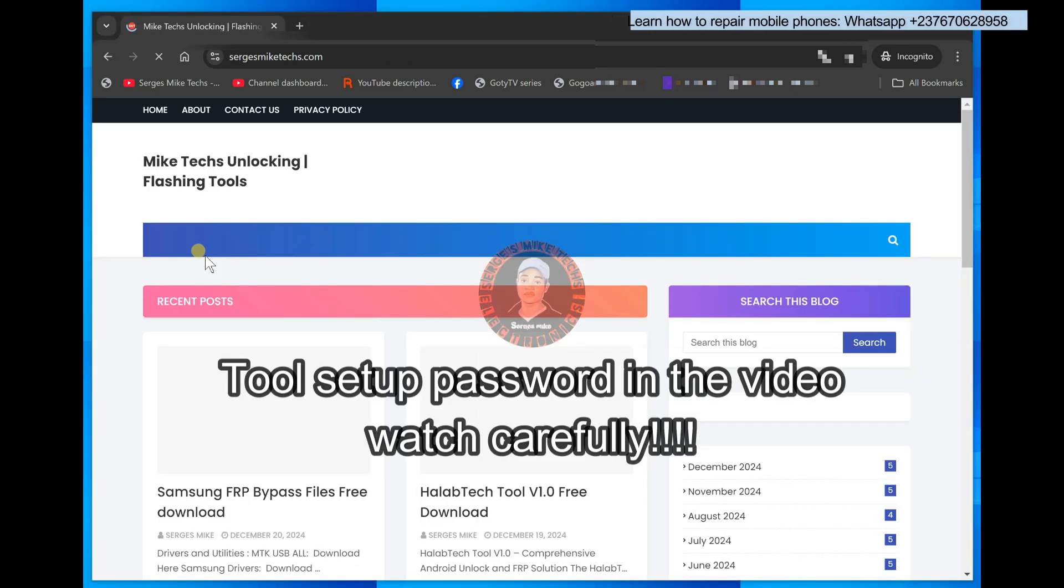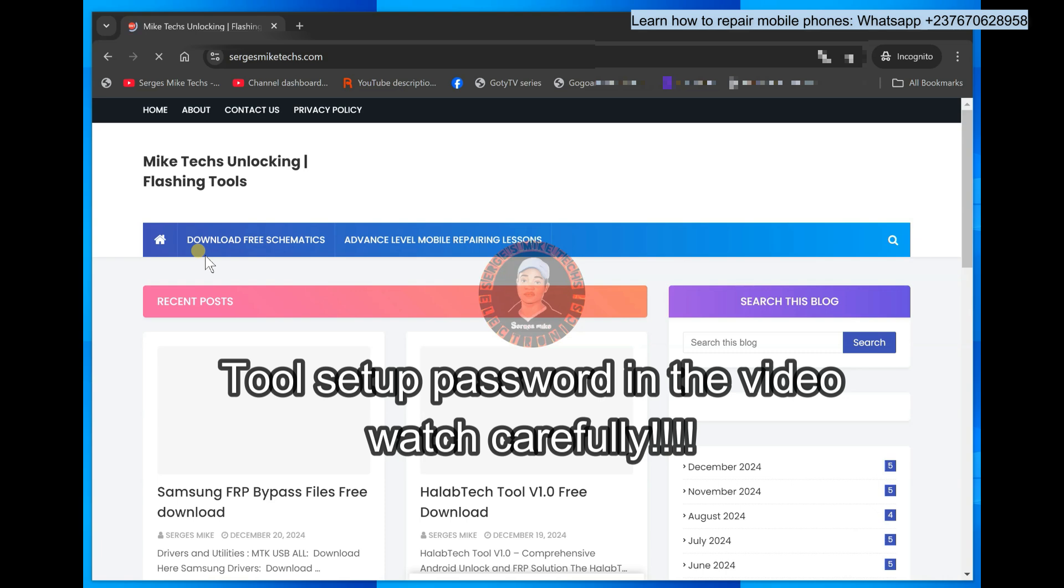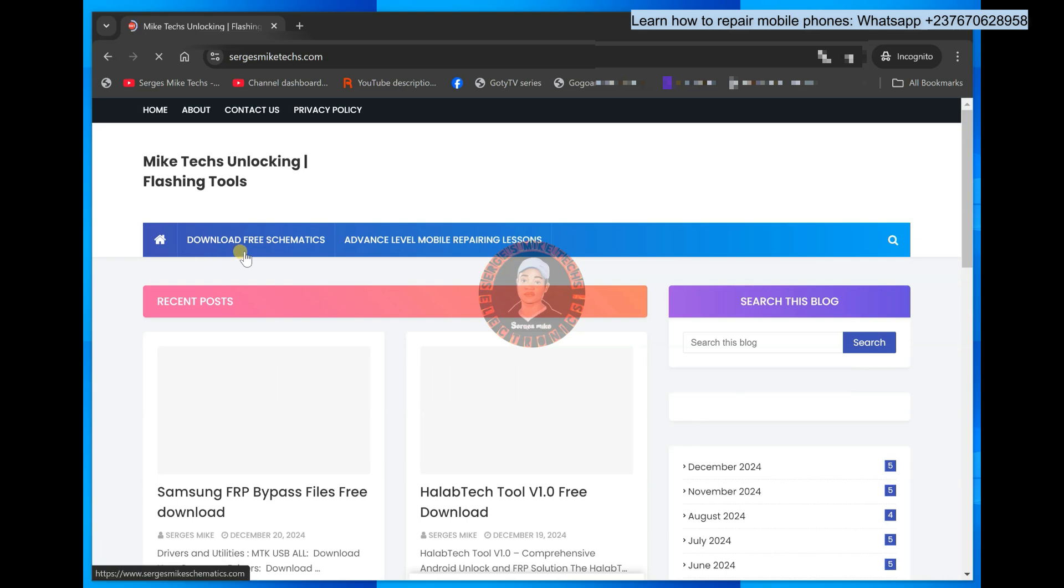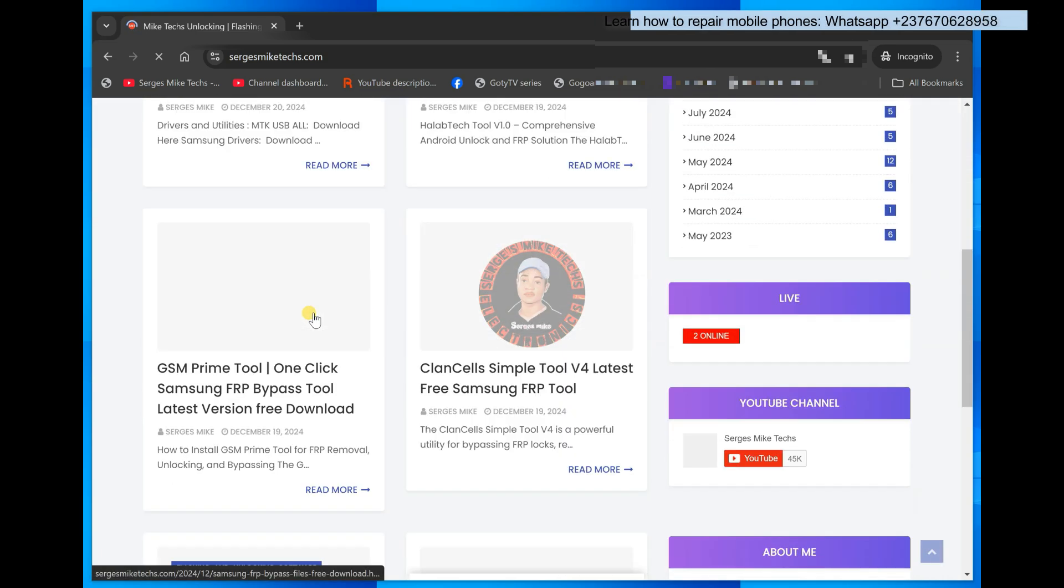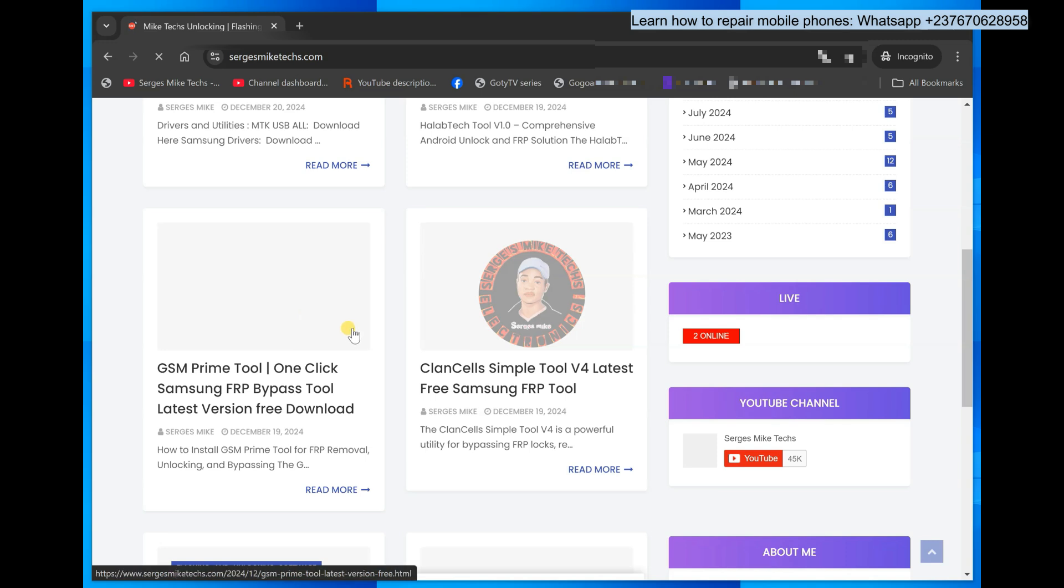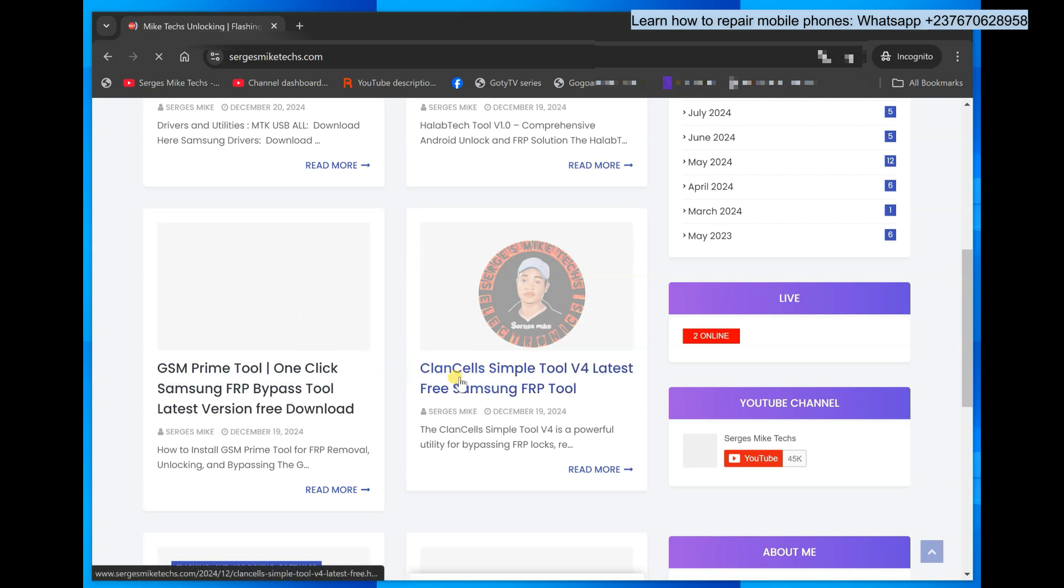And also this tool has a password in which I'm going to put the password somewhere in this video. So make sure you watch so the password will be there. So once you get into the website, you just have to scroll down a little bit depending on when you'll be watching this video. When you scroll down, you will see Clancell Simple Tool.